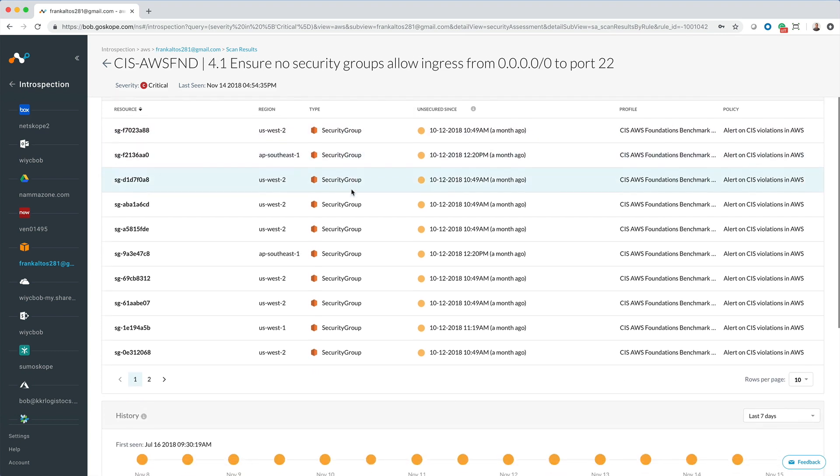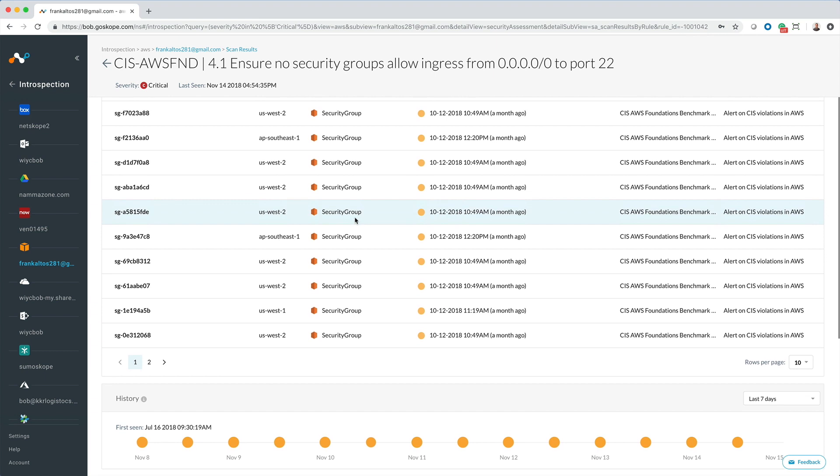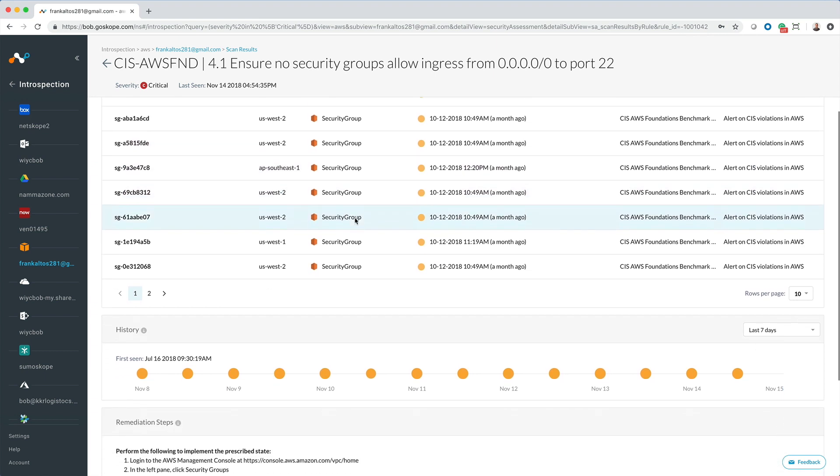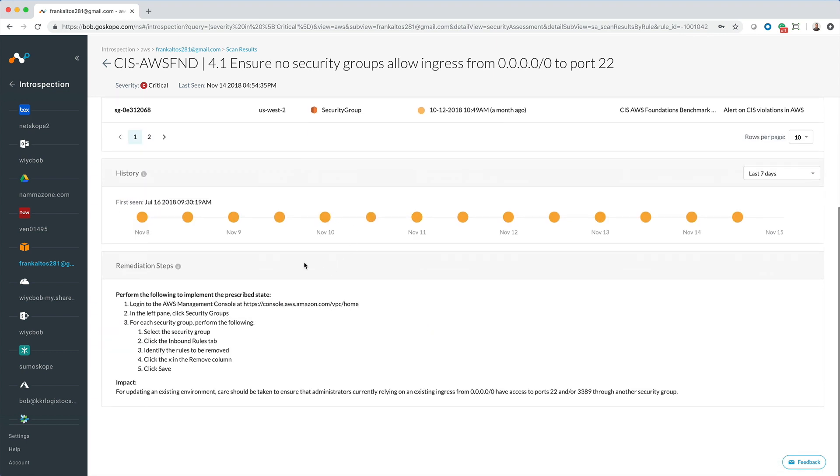And then if we scroll down to the bottom, we also get remediation steps. And once you perform the remediation steps, upon the next scan, the red will turn to green.